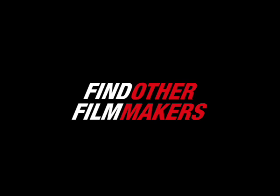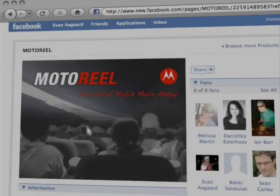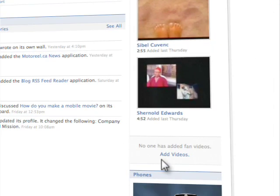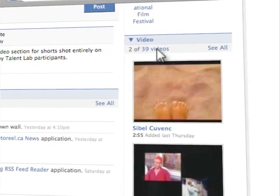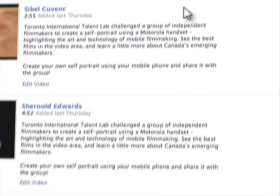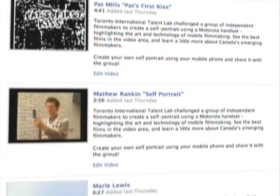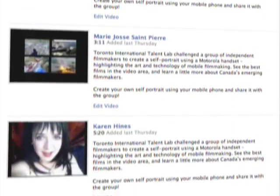Before I go, a word of advice: connect with other phone filmmakers by joining the Motorreel Facebook community and sharing your film there. And remember, your cell phone is not just a device for placing calls — it is an extension of your imagination.